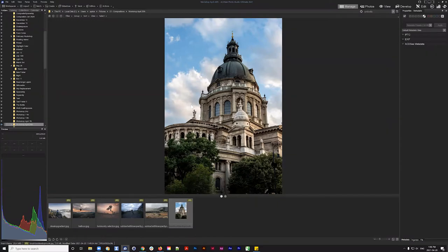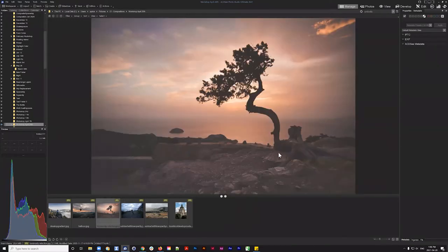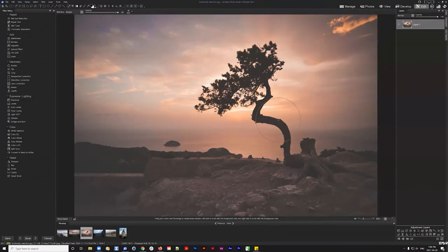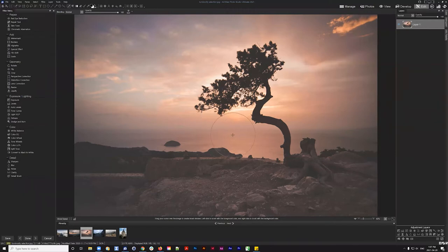The first thing I'd like to talk about is luminosity selection — a really useful tool that doesn't get talked about enough. I'll bring the image into edit mode because luminosity selection is an edit mode tool. What it does is search for all elements of your image that are higher in luminance and makes an automated selection of them.